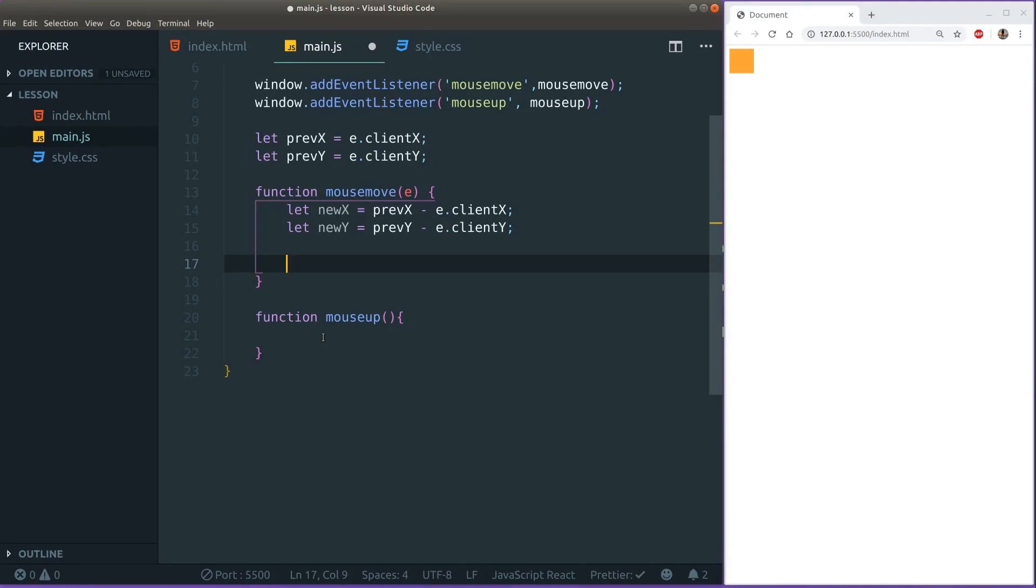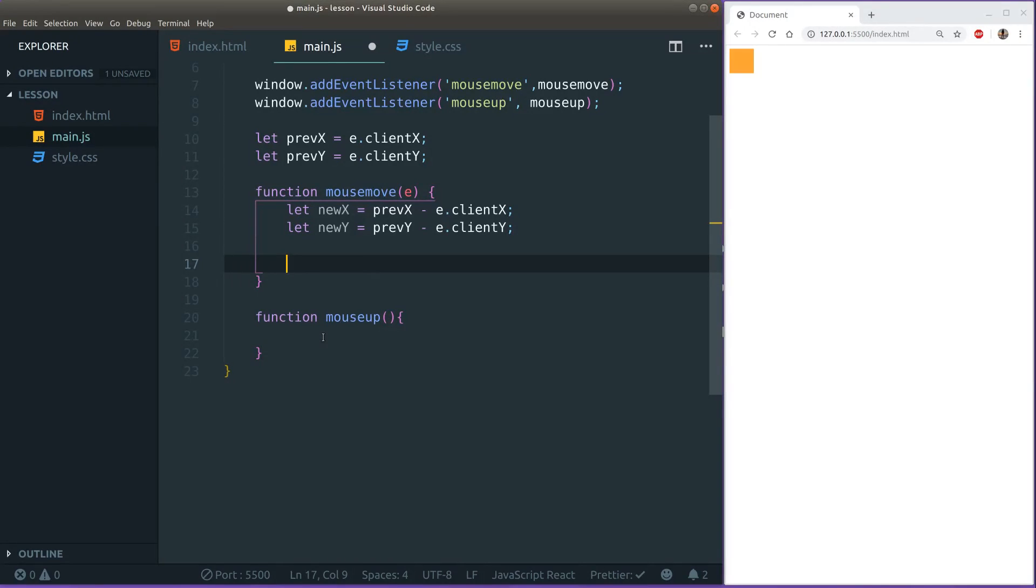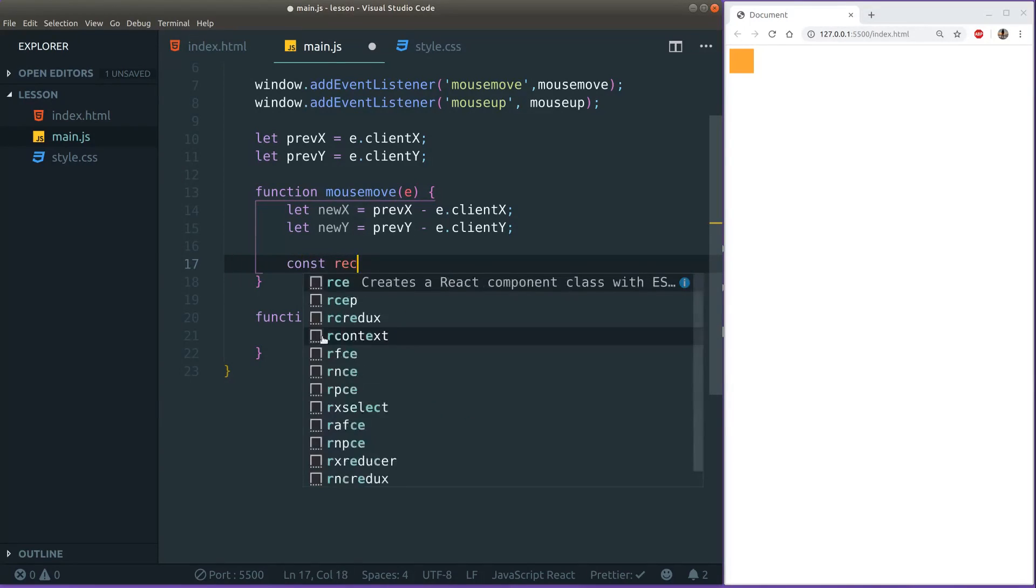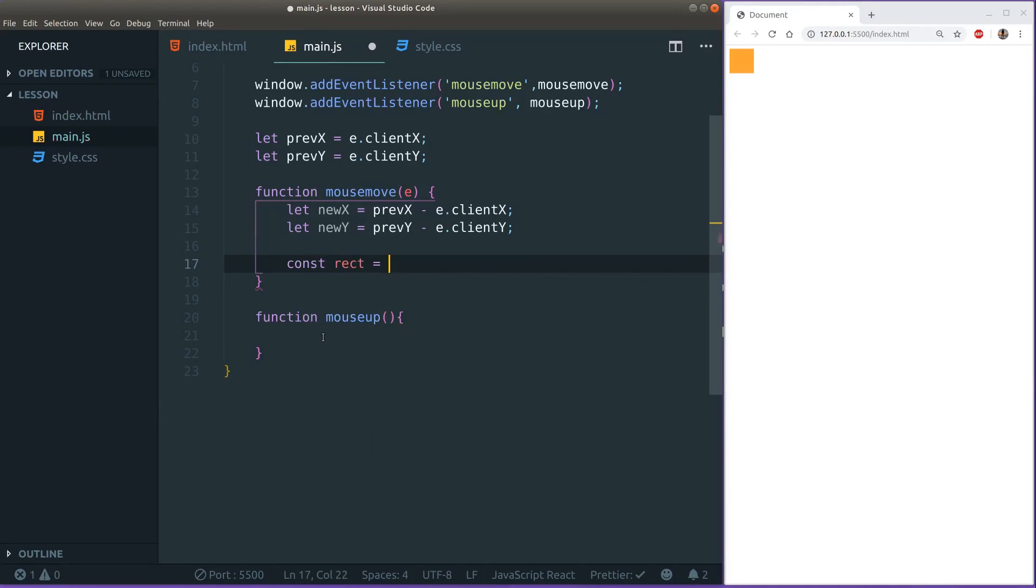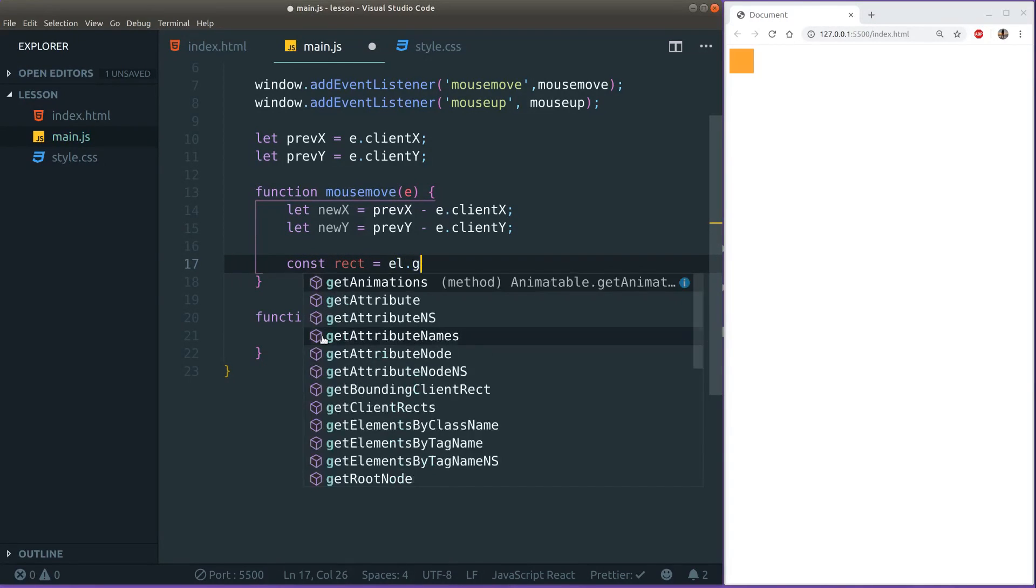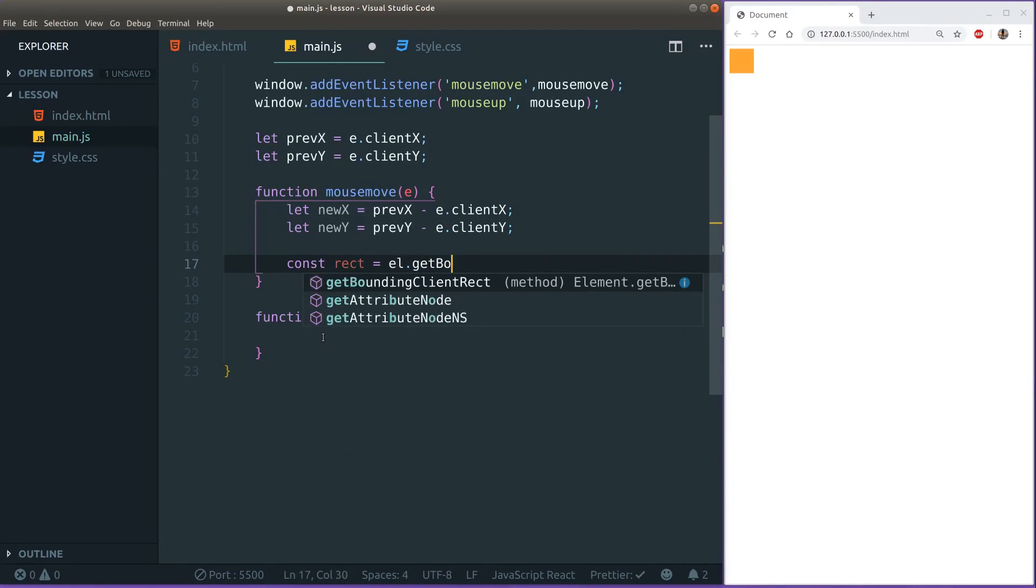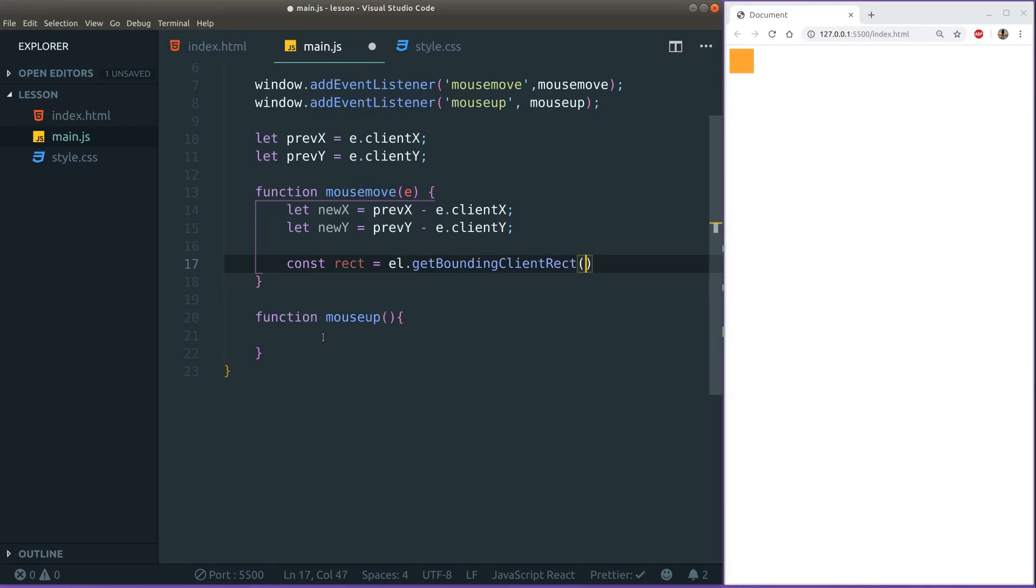Now we need to make stuff move. And in order to make stuff move we need to adjust the left and the top property of our element. Because those values represent where the div is on the screen. And in order to do that we first need to figure out what is the current left and what is the current top. And for that we can call a function on our element. That function is called get bounding client rect. And it's very useful. So let's do that.